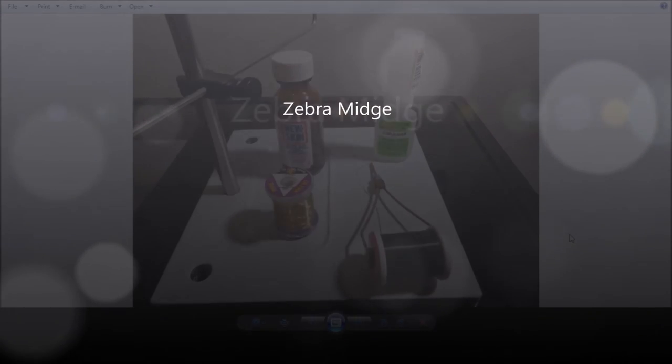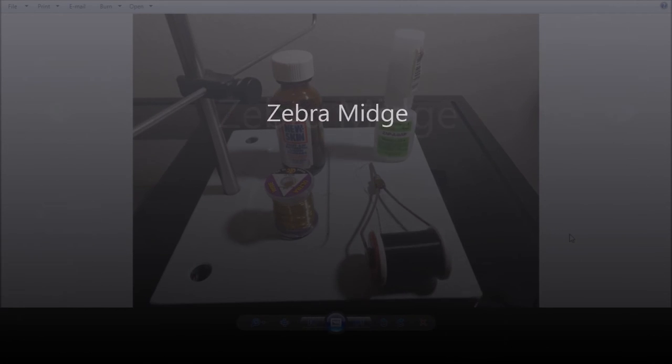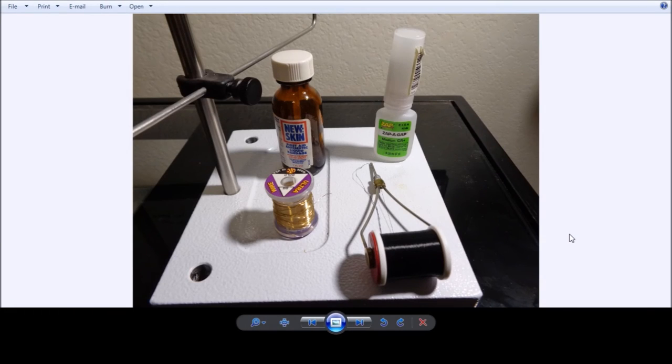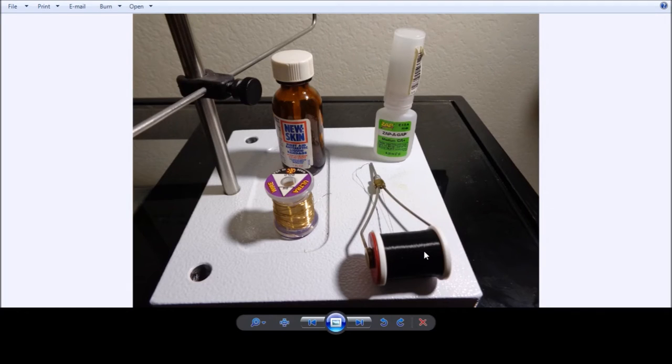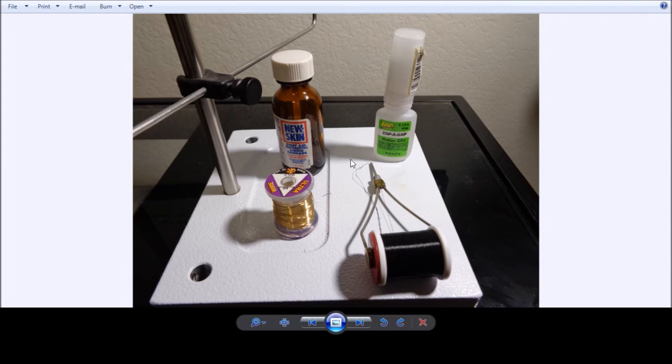Okay, next fly that we're going to tie, we're going to show you how we tie the zebra midge. And in this case we're using some black Dacron tying thread. We've got some ultrawire, the same one that we used for the gold rib hares ear nymph. Also has some Zappa Gap.